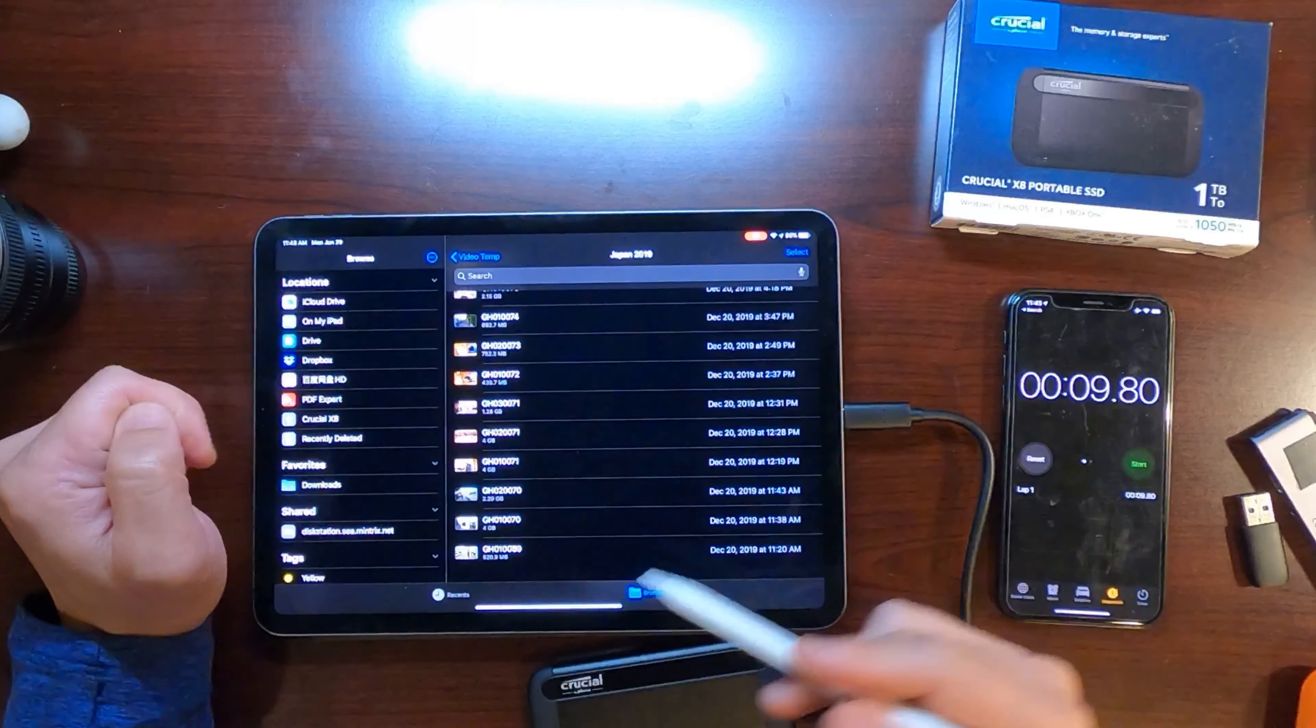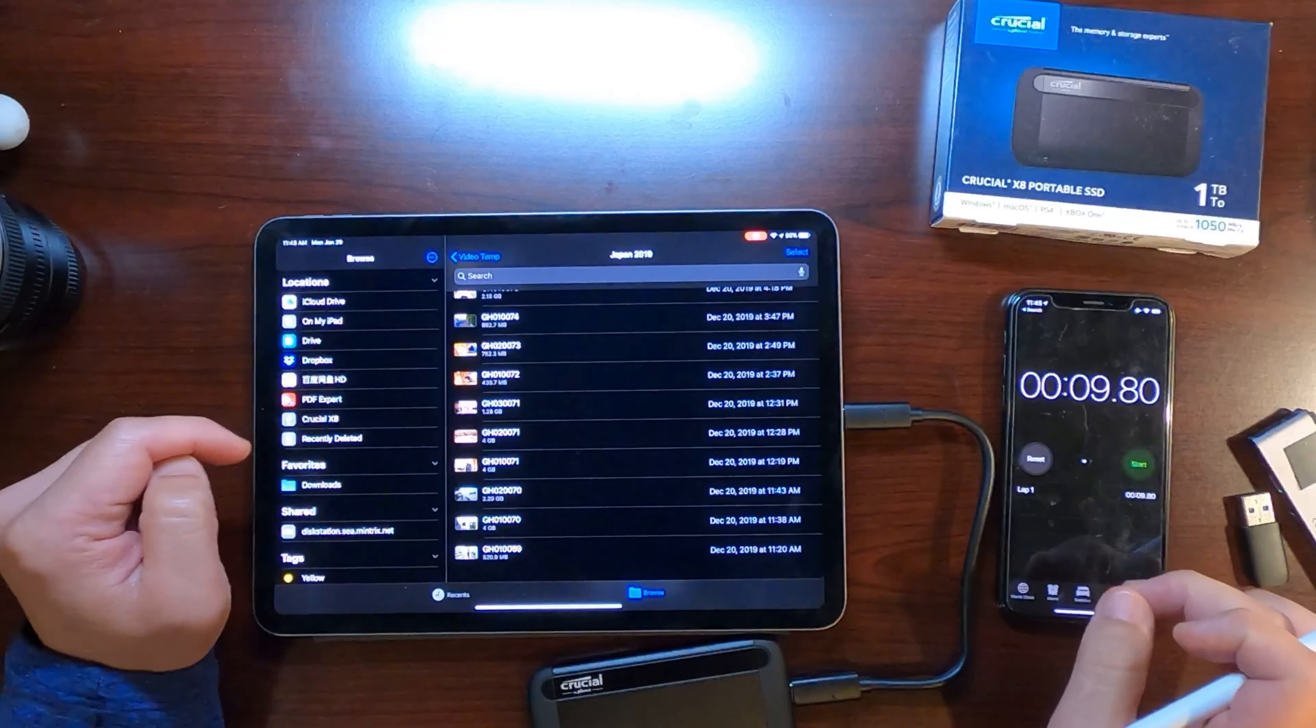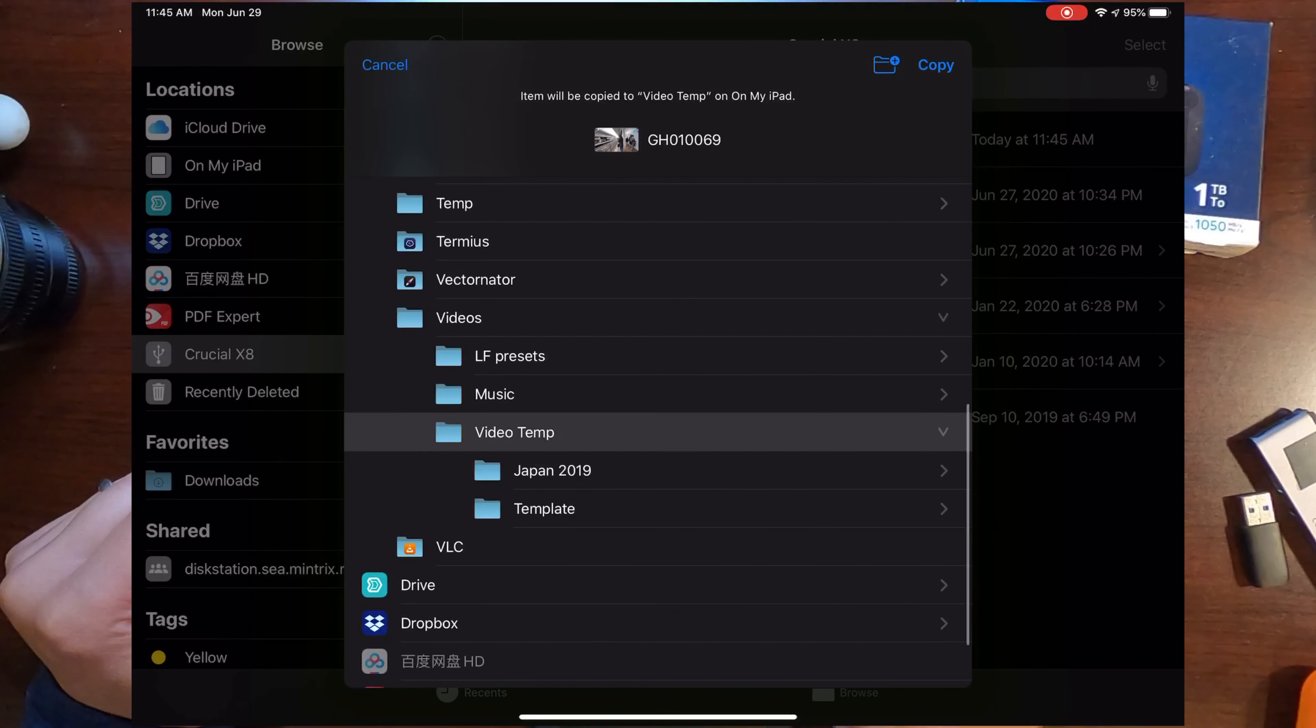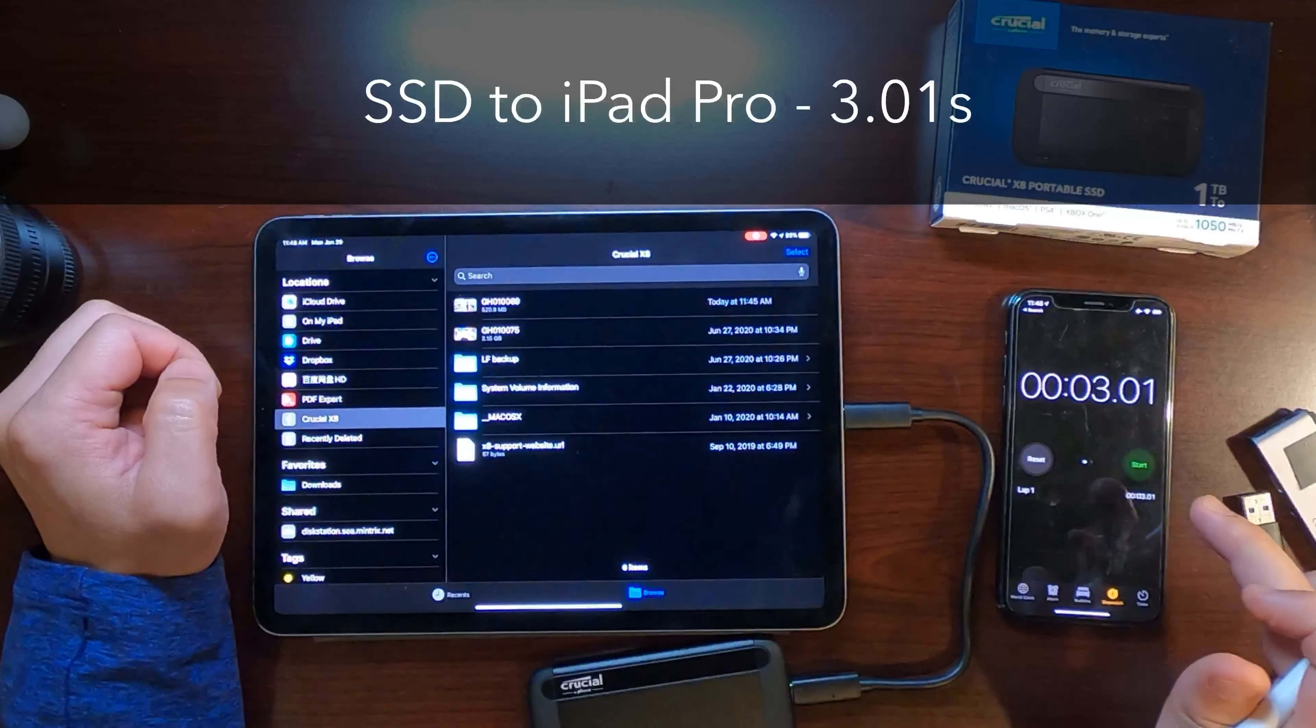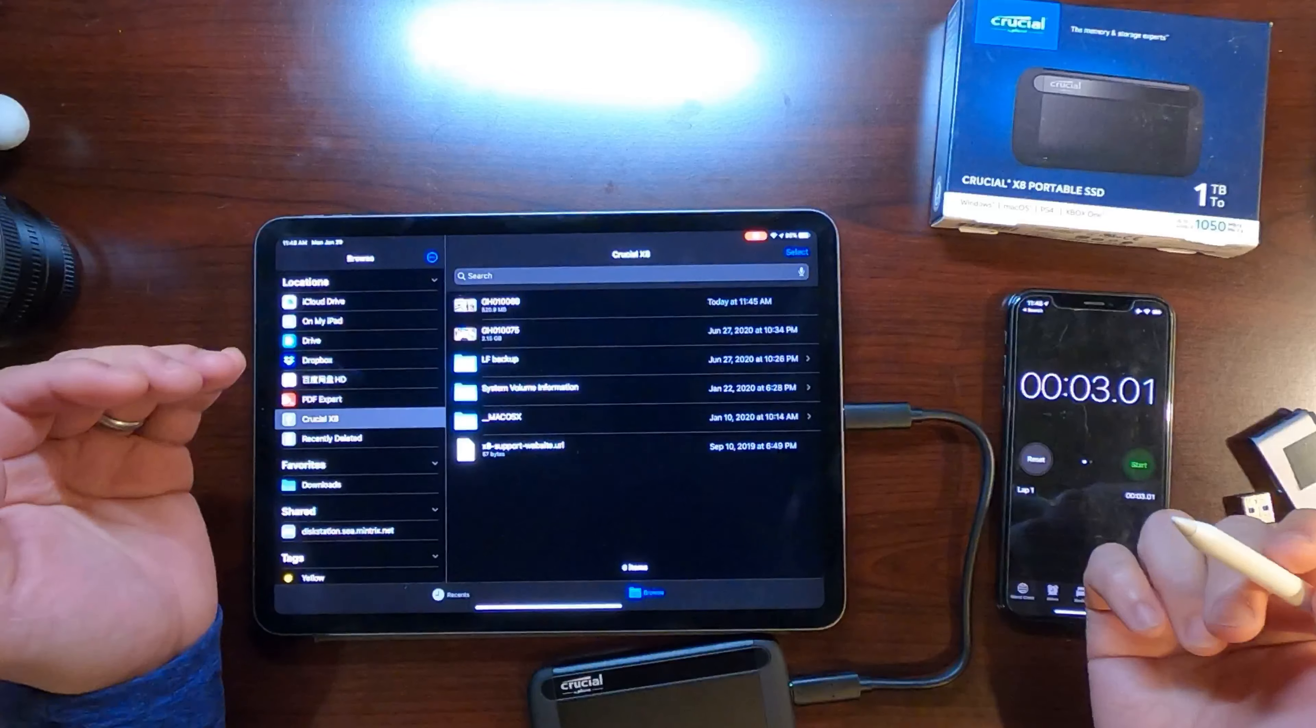So let's copy the file back, see how long it takes as well. It took about 9.8 seconds. Let's reset that and do that again, copying the file into the same location. One, two, three, go. Less than three seconds. That is fast. So going into it, it takes less than three seconds. That's super, super fast, 500 megs.